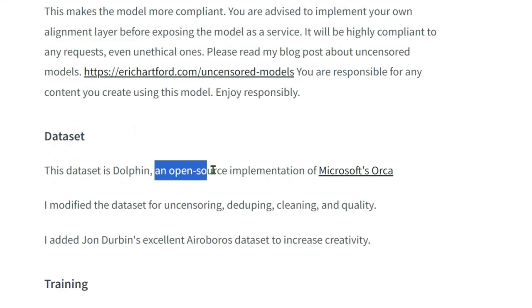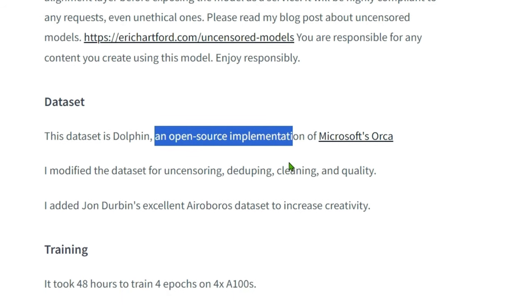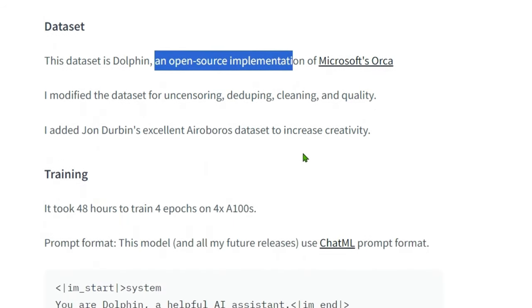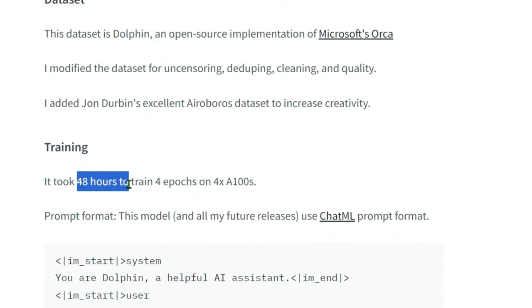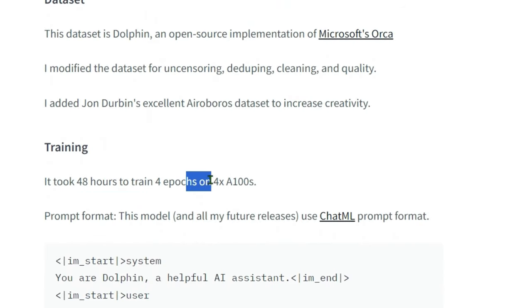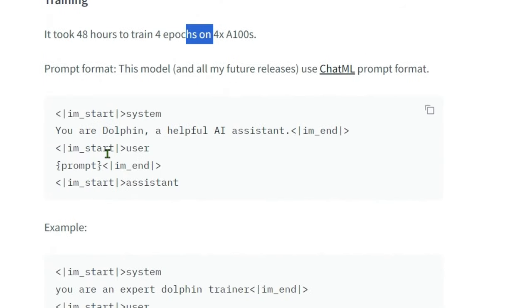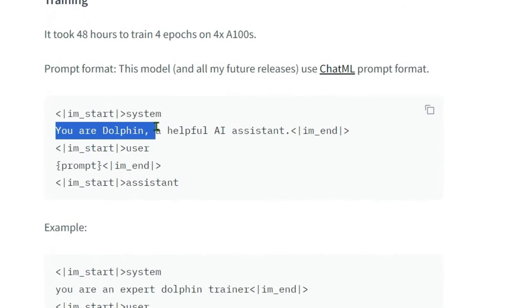This is inspired by the Orca paper, Microsoft Orca paper. It took 48 hours to train four epochs on four A100s. This is a system prompt: you are Dolphin, a helpful AI assistant.